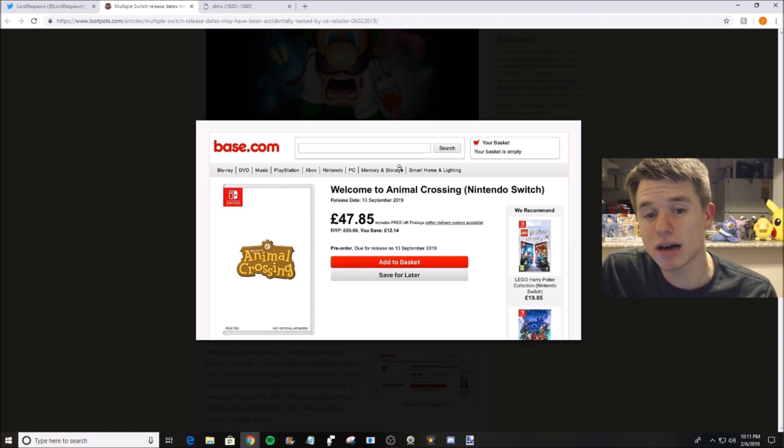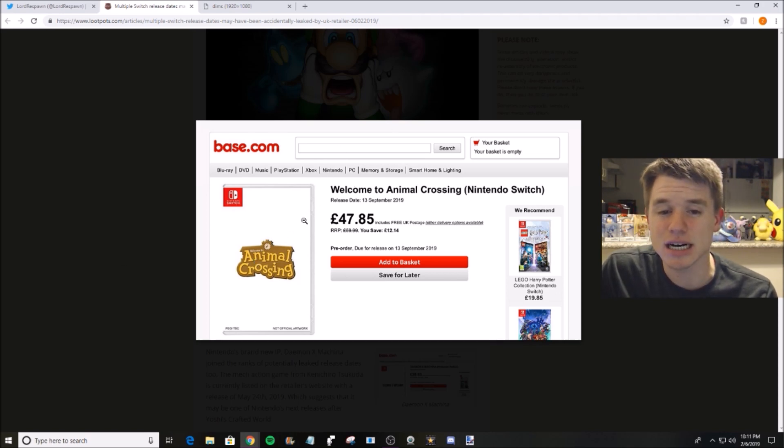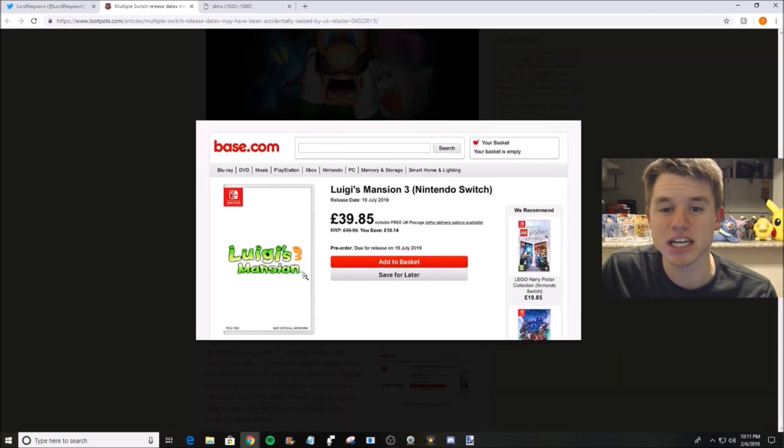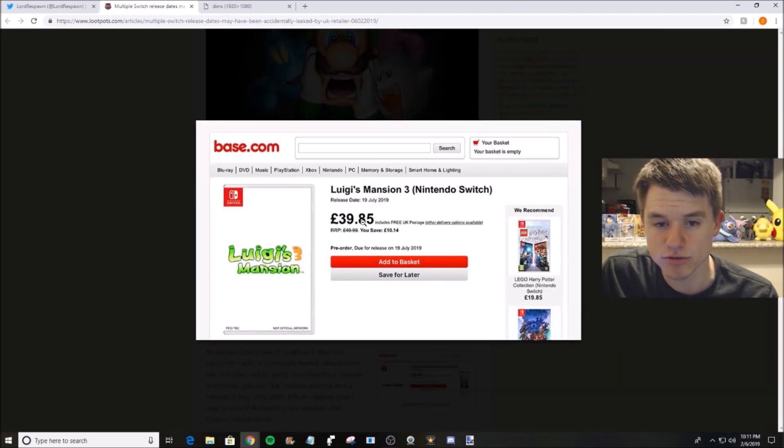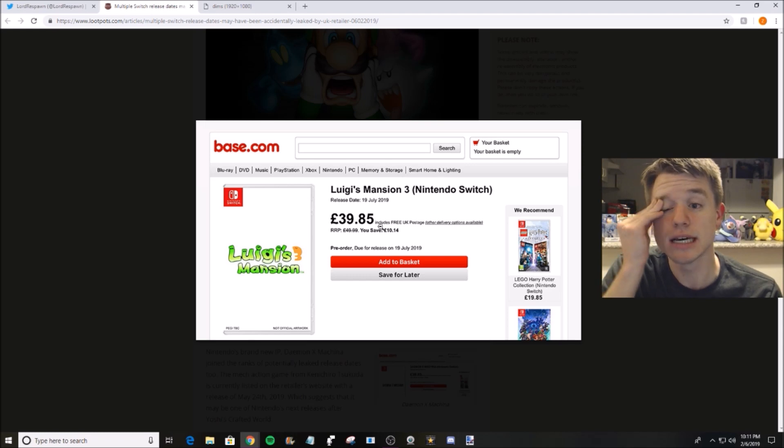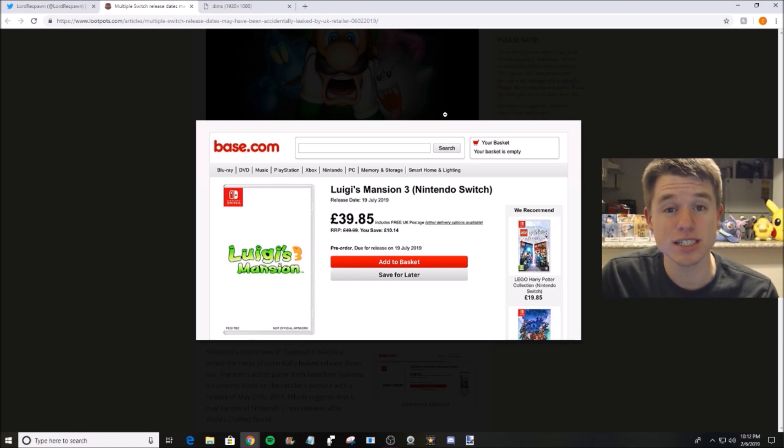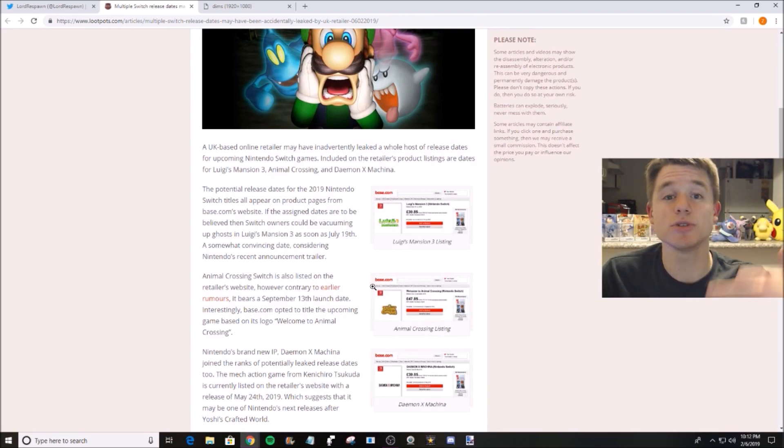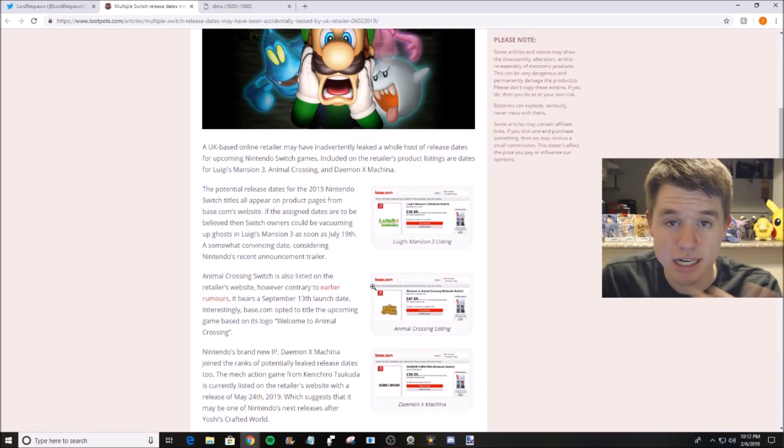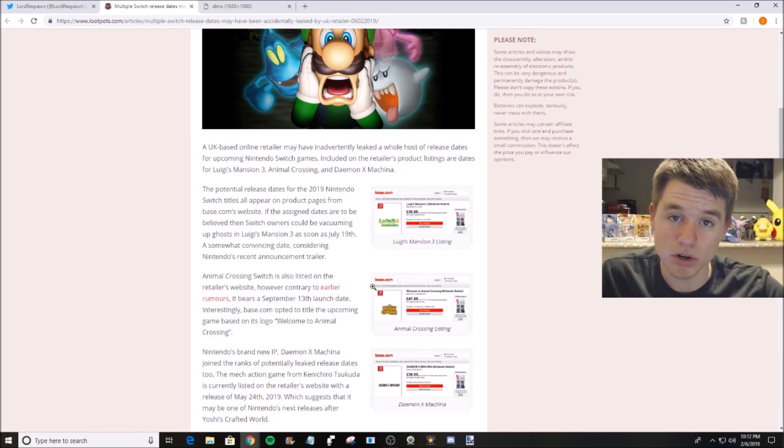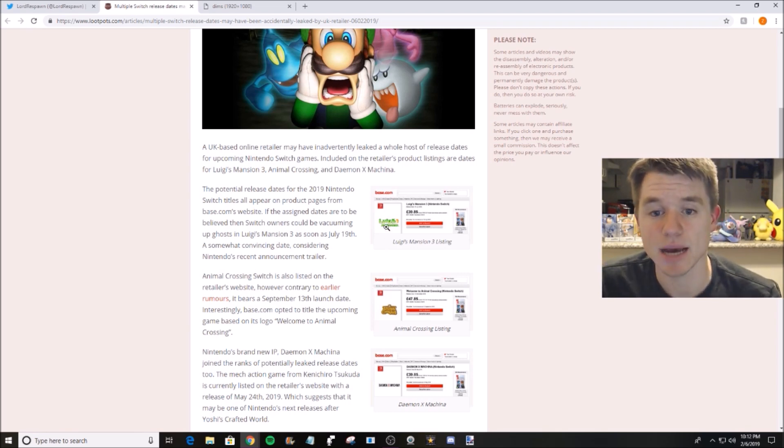So do I believe this rumor? Not entirely. I don't think the timing... I don't believe it in the sense that Luigi's Mansion release date does not seem right to me. Could I see Animal Crossing coming out in September, then Luigi's Mansion in October, and then Pokemon in November? Yes, I could definitely see that happening. So Animal Crossing, somewhat believable. Luigi's Mansion, I don't believe it at all.